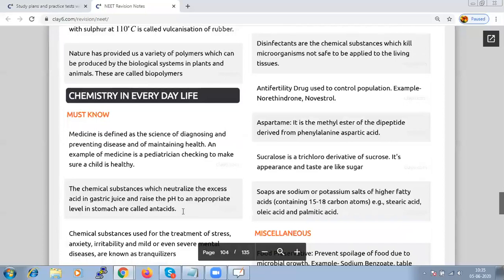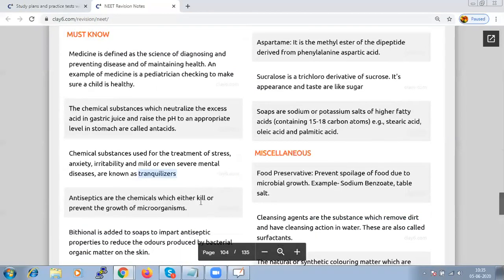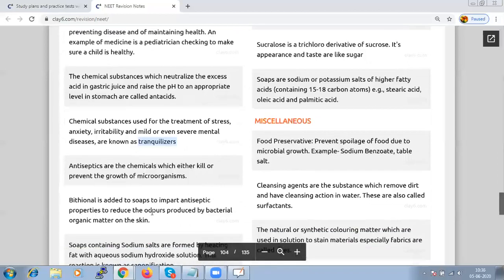Drugs can be classified on different criteria: pharmacological effect, basis of drug action, chemical structure, or molecular targets. Chemical substances used for treatment of stress, anxiety, irritability, and mental diseases are called tranquilizers. Antiseptics are chemicals that either kill or prevent the growth of microorganisms. Biothonol is added to soap to impart antiseptic properties and reduce odours produced by bacterial breakdown of organic matter on the skin.